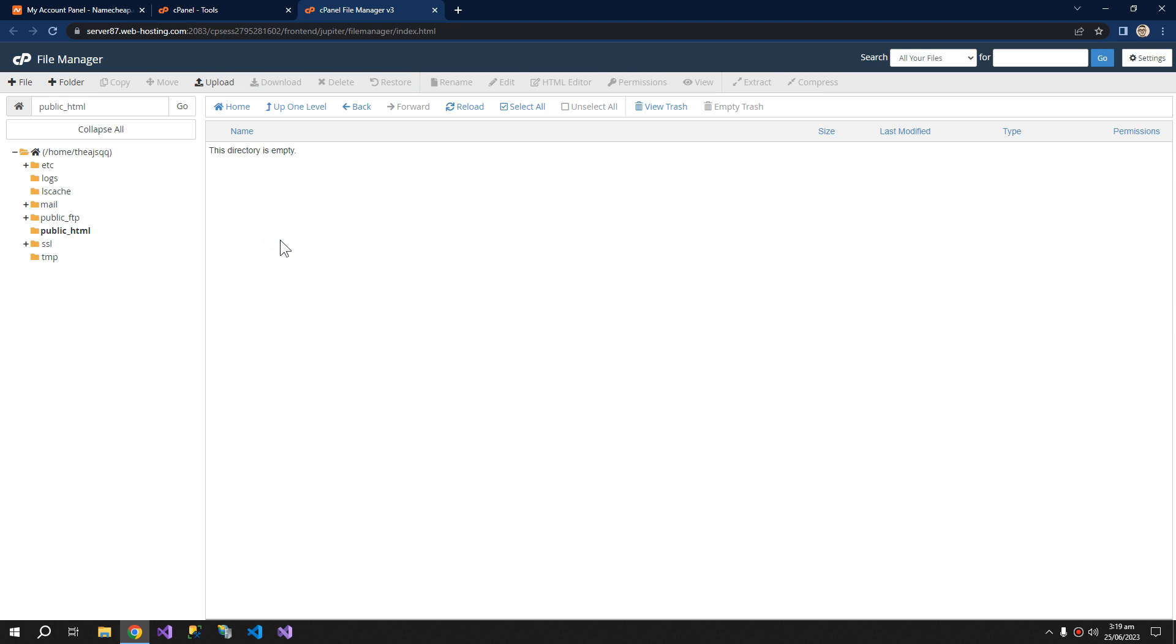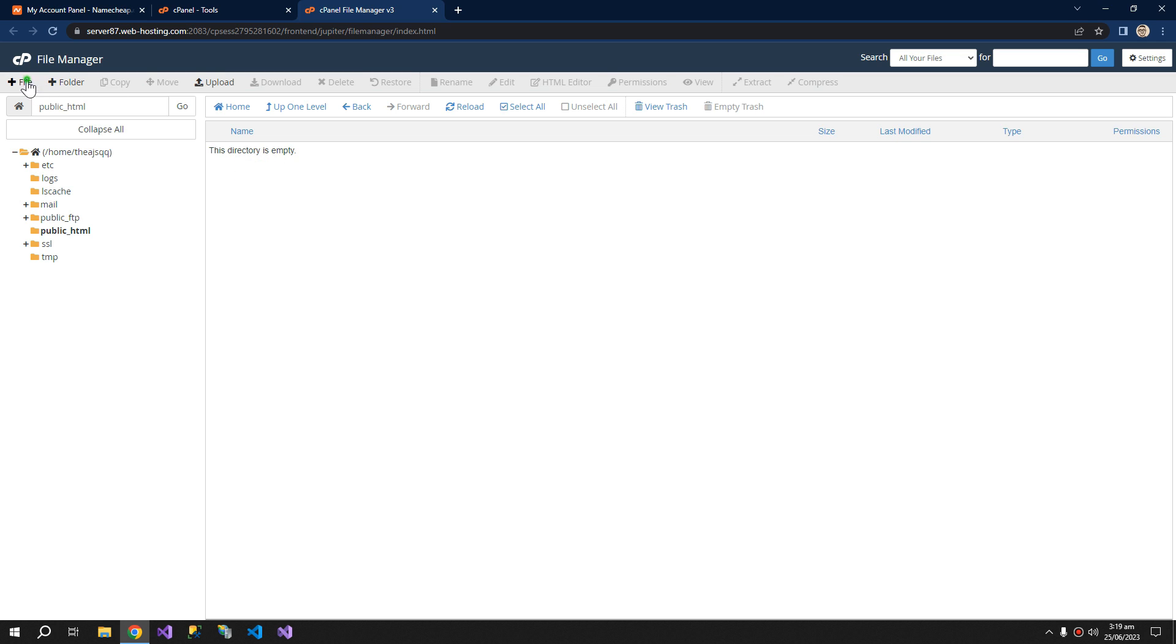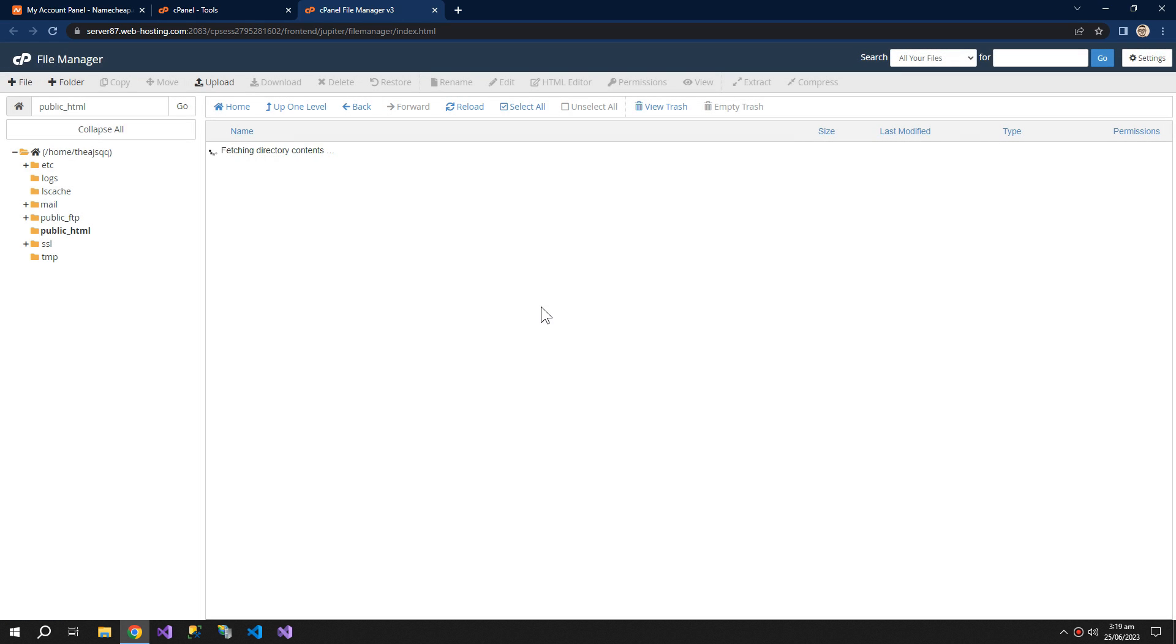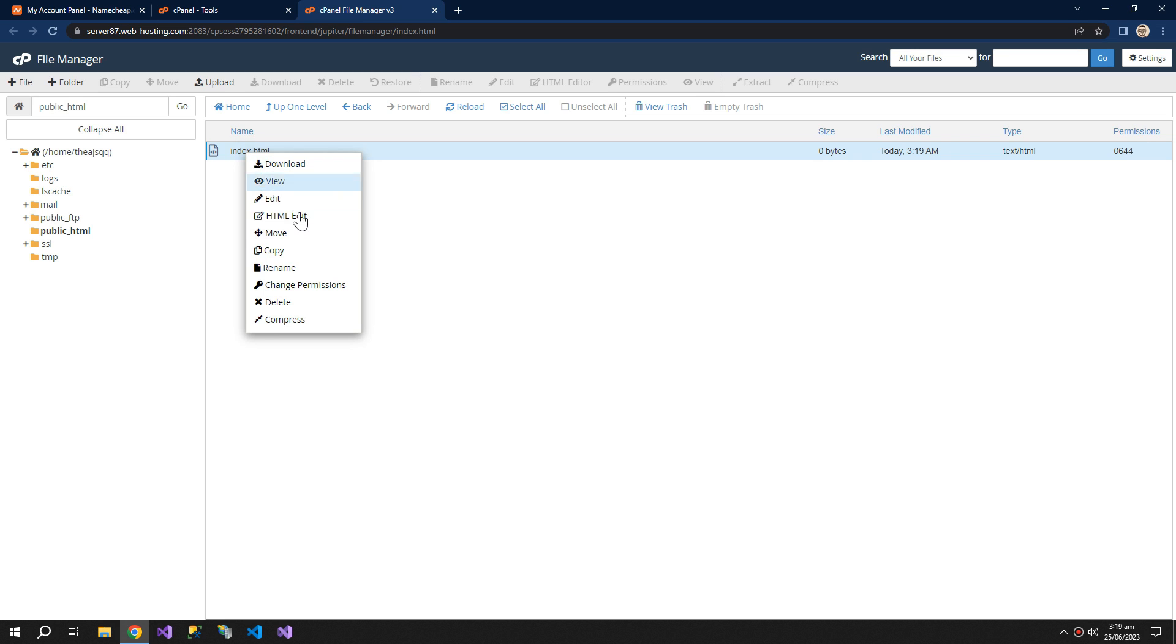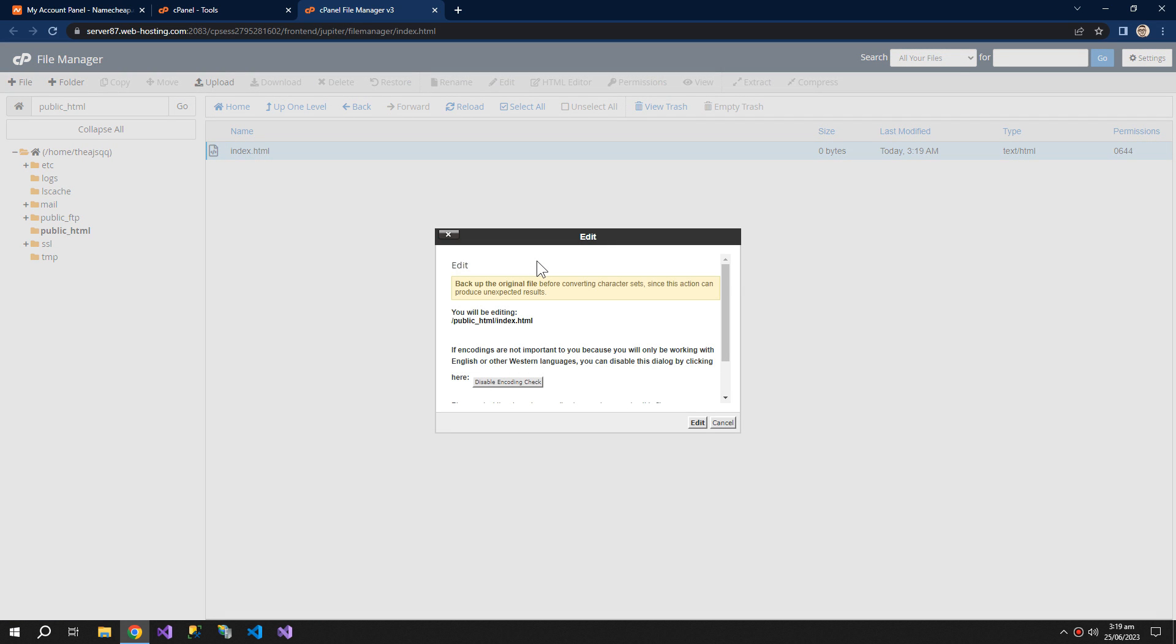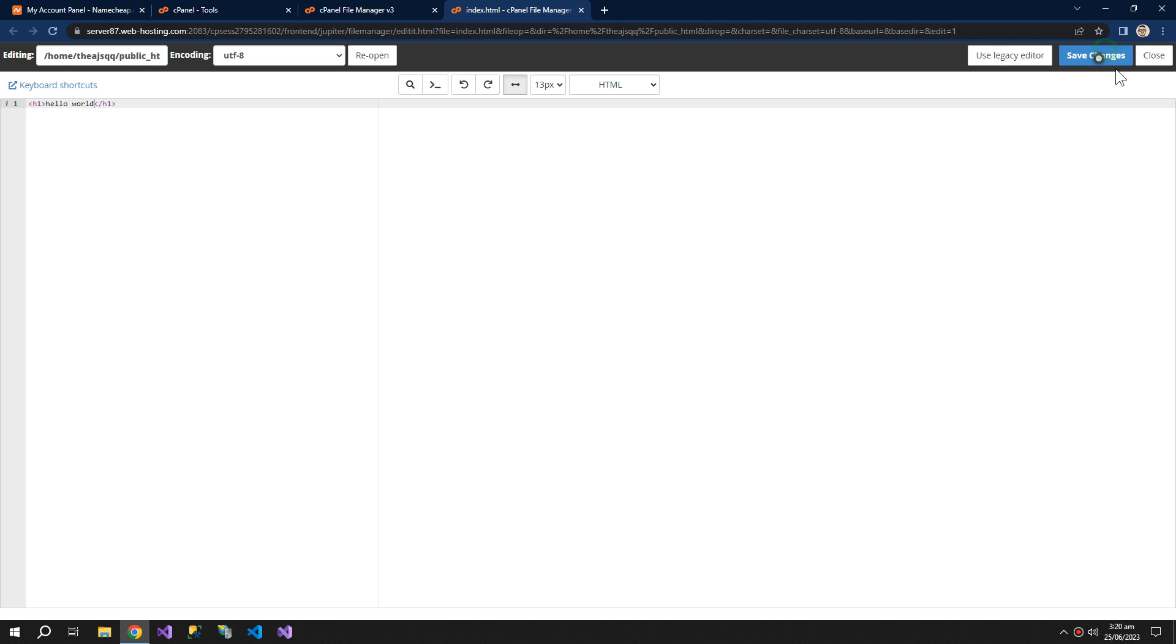So go here and for checking that our website is working, we can create a new file. We can create a new file, index.html. And let's edit this file. Hello world. Save changes.